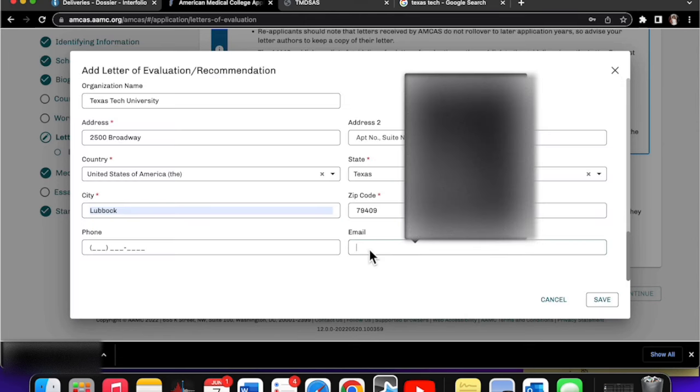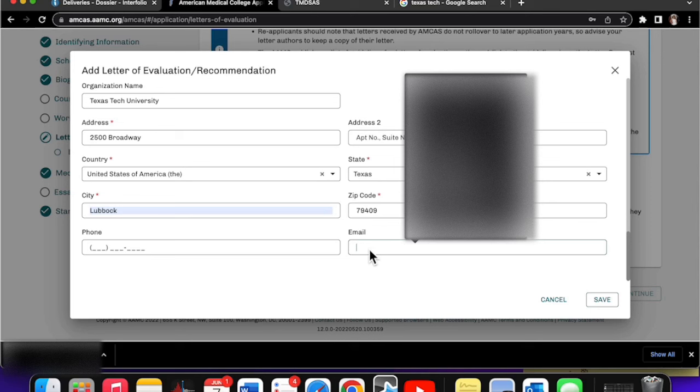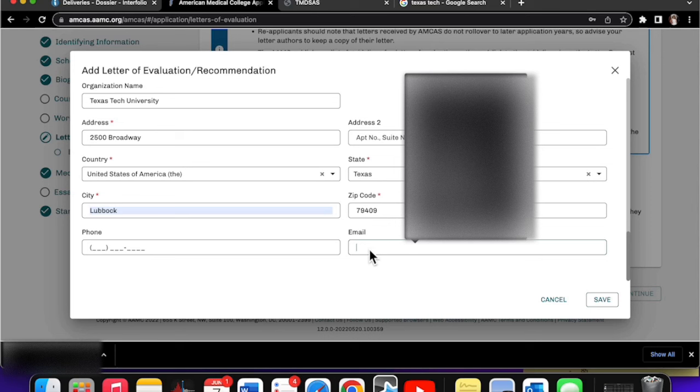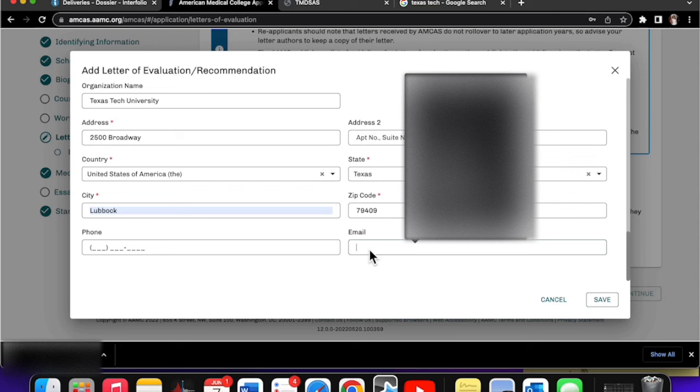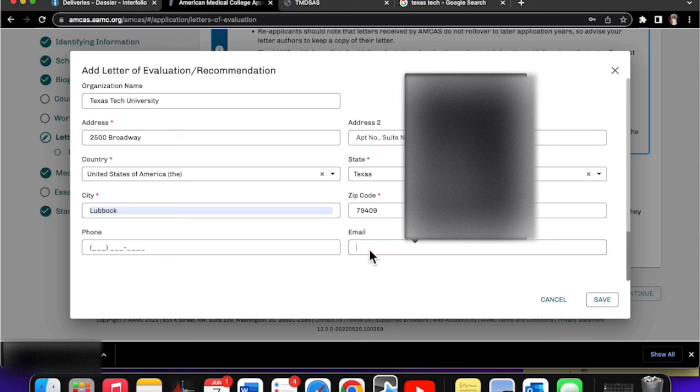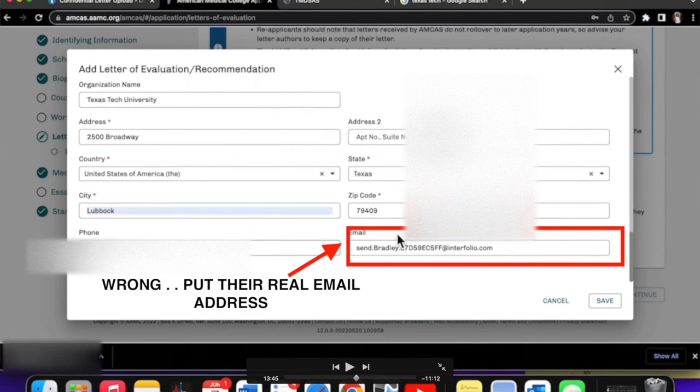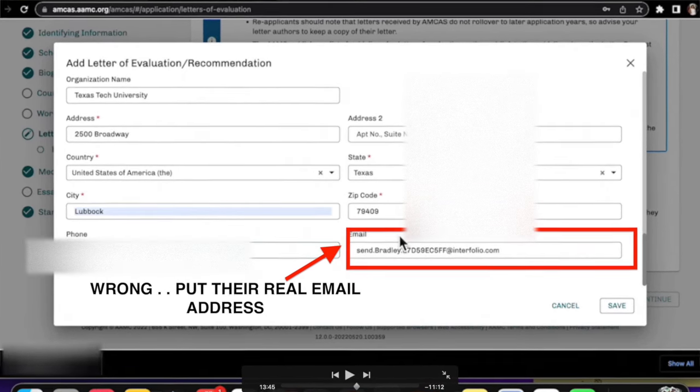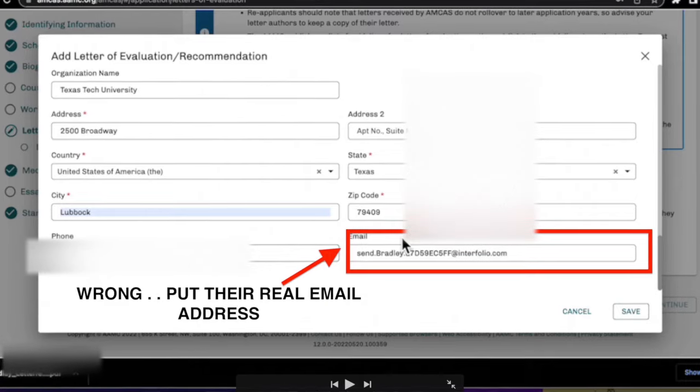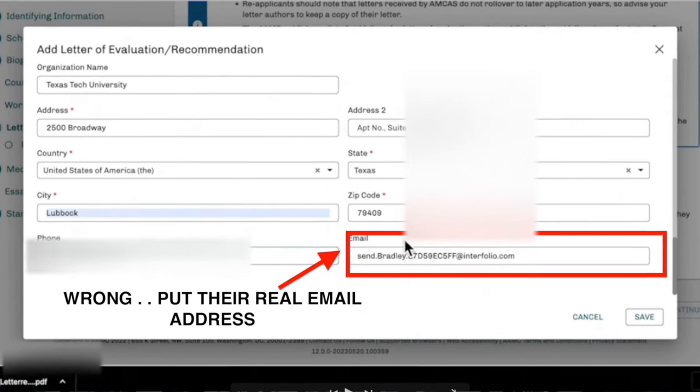I want to specifically talk about this part. In the AMCAS application, you are putting in all the information for that letter writer in case AMCAS needs to contact them for whatever reason. So I recommend you put the letter writer's email here. I was worried maybe they'll send an email to this letter writer, but they don't. And I've asked and they don't, it's strictly just for them to have their information to verify what you put in versus what's in the letter. And if need be, they need to contact them. I, by mistake, put the Interfolio email that's generated for this person here, but that was completely wrong. So do not do that. I was able to fix it, but put their actual email, like how they're able to be contacted here.